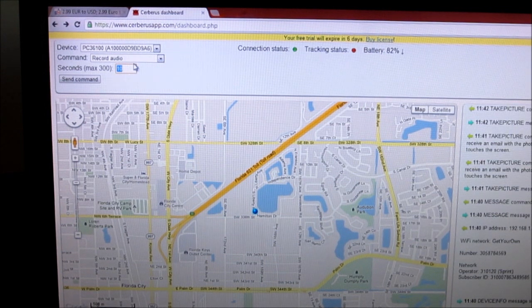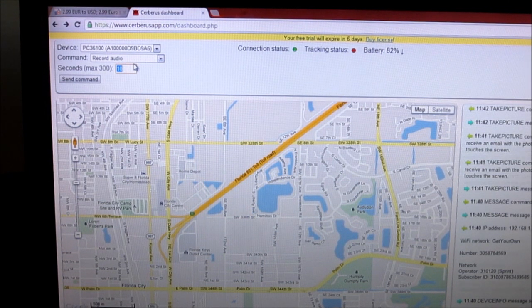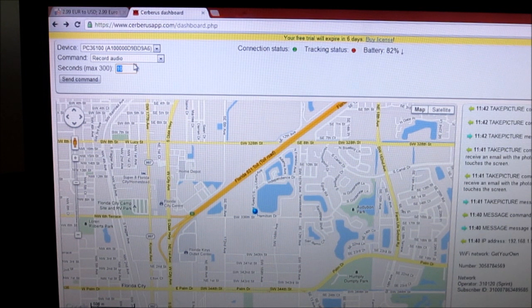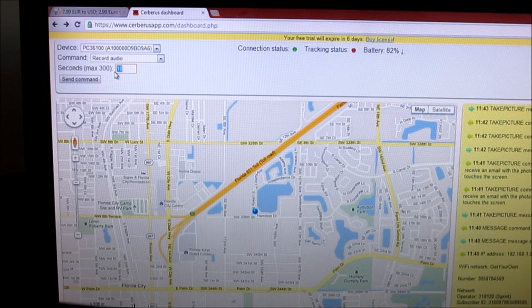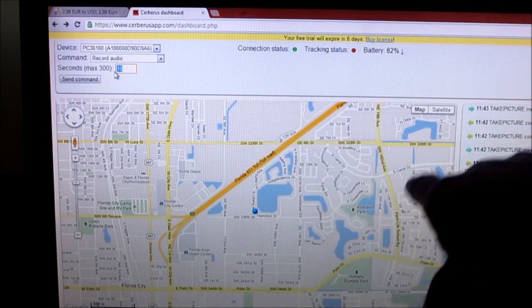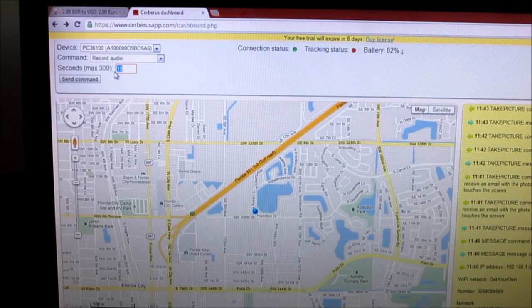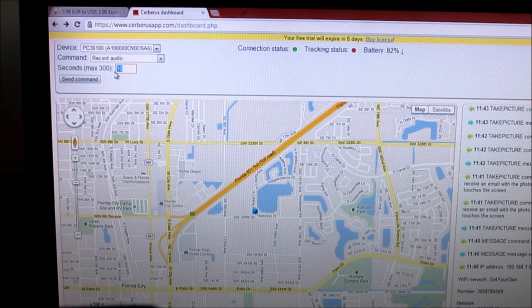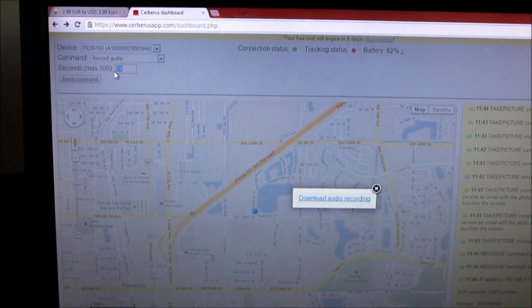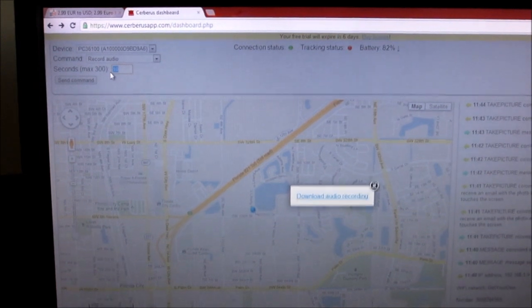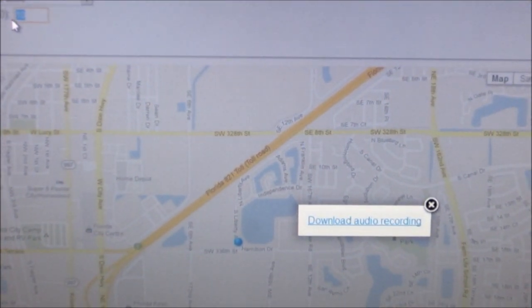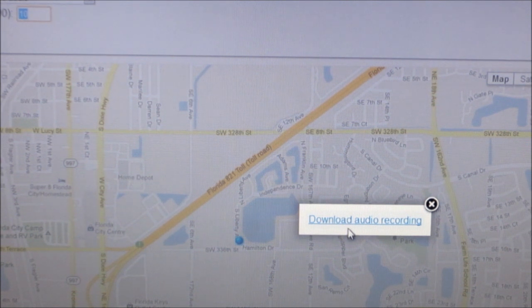And the command was sent, so it should be recording right now as you hear me talking. And a message will pop up when the 10 seconds are up and you can play it on your computer or whatever device you have. It should be coming up any second now. As you can see right there, download audio recording. So let me turn my speaker up and the command was sent so it should be recording right now as you hear me talking.